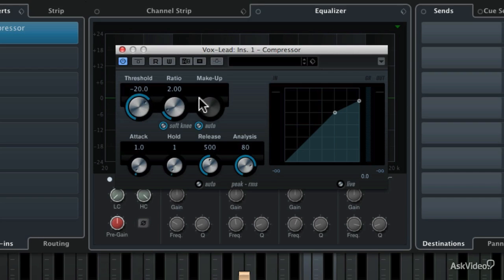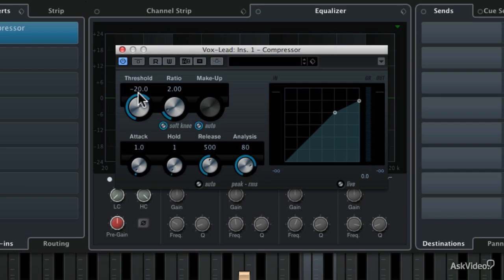Let's talk about the threshold. The threshold is the volume level at which the compressor will engage. So if a track never hits minus 20 dB below zero, the compressor will never work, even if it's in the signal path and it's powered up. If the volume doesn't get to at least minus 20 dB, it's not going to engage. You'll need to set the threshold at the volume level at which you want the compressor to start working.